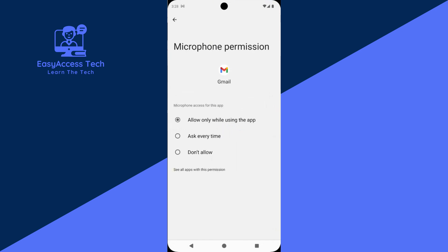The microphone is currently allowed to be used by Gmail. You can see there are two other options. One is 'Ask every time' — if you select this, Gmail will ask you every time you need to use the microphone. If you want Gmail to not use the microphone at all, then select 'Don't allow'.